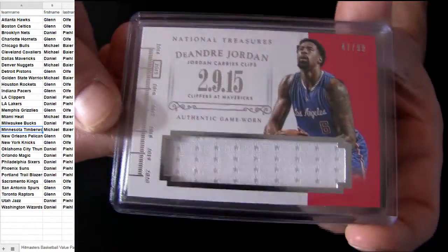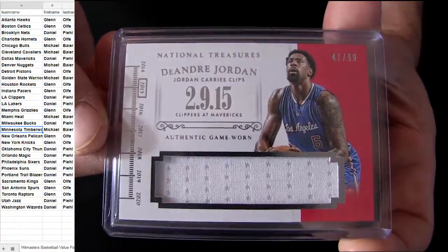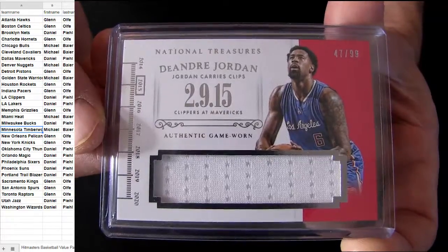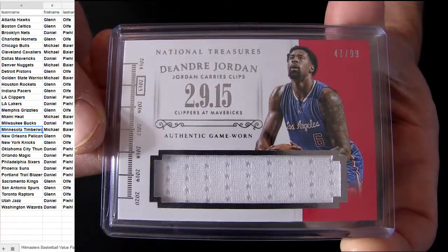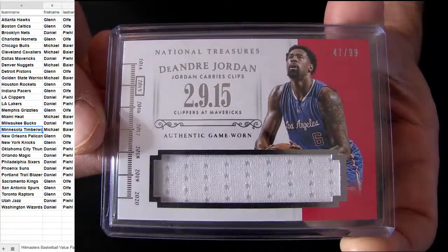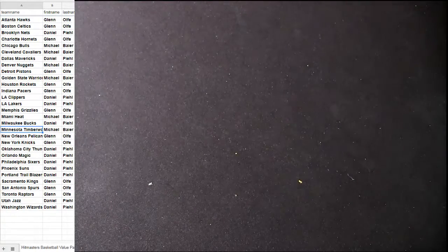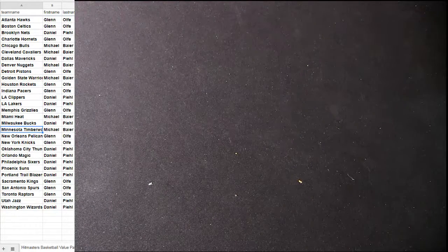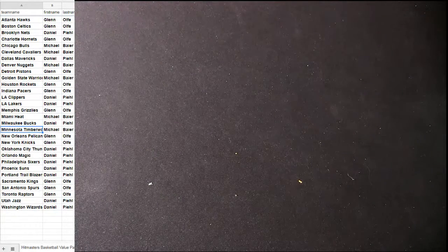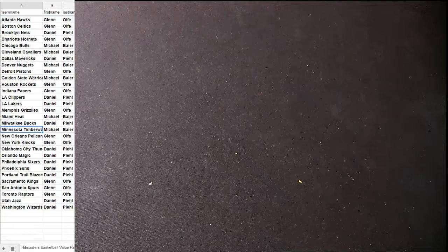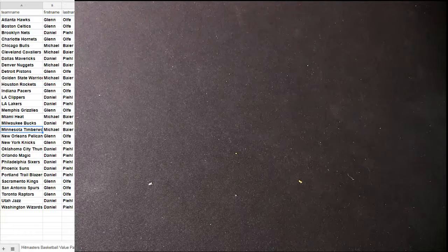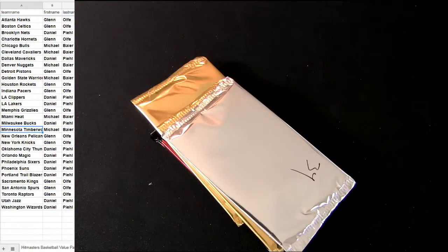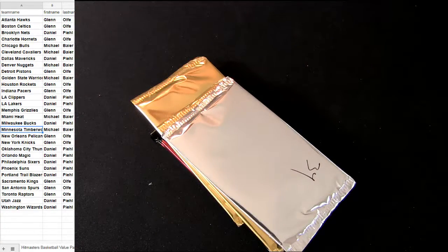Alright, National Treasures. DeAndre. Pick up. Number 2, 99. Jumbo. That's Dan. Taking two down. And then we have Miami. That went to Michael.